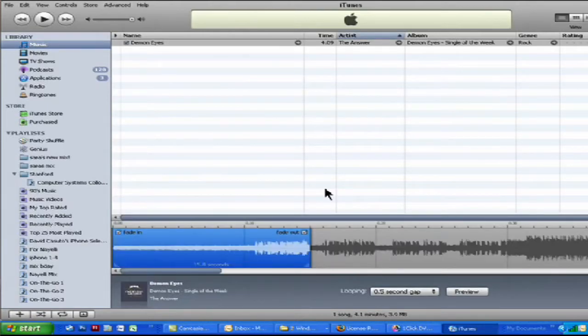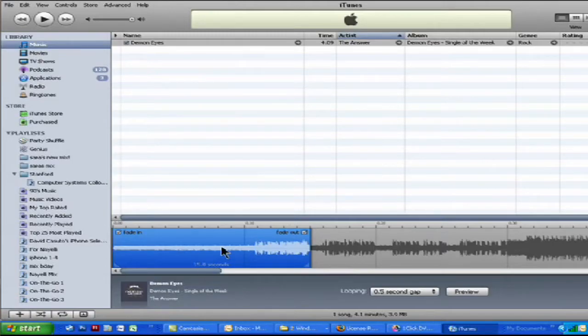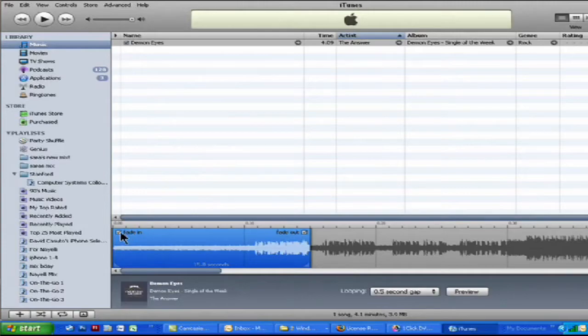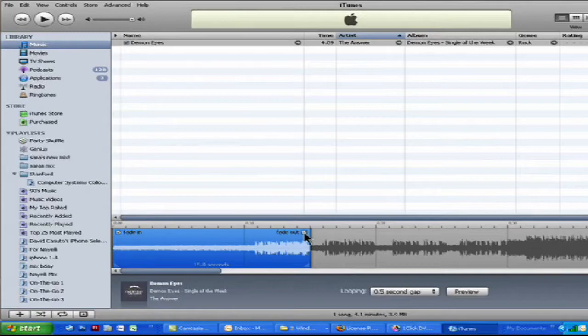So here we are. It gives us by default the first 15 seconds and it starts off with a fade in which is really nice. So we can uncheck that if we don't want that and we can also do the fade out or uncheck that if we don't want to.